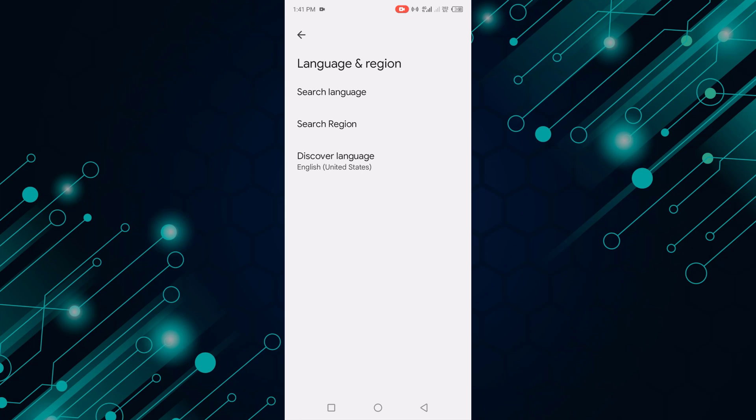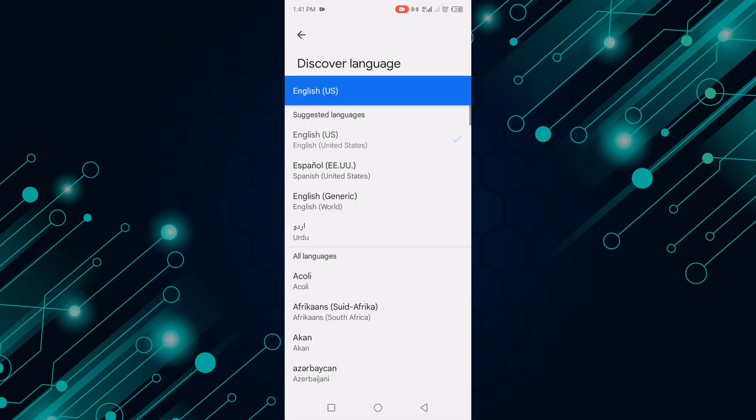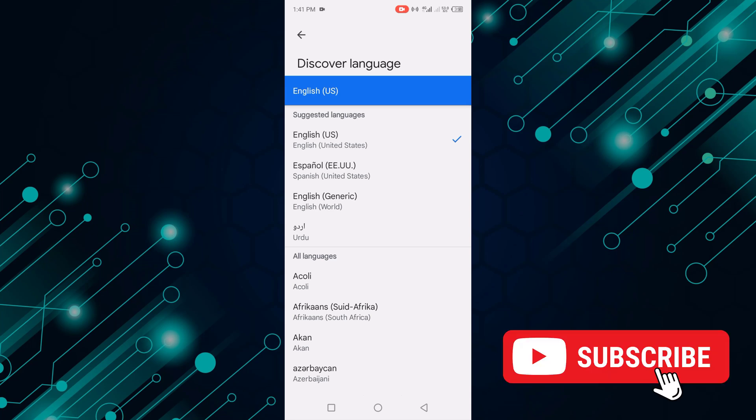Now click Discover Language. I already have English language selected.